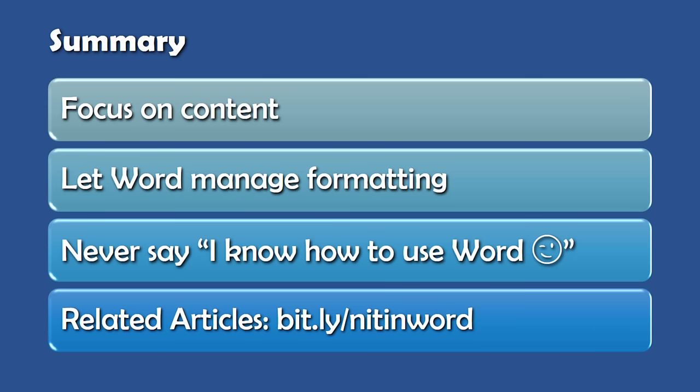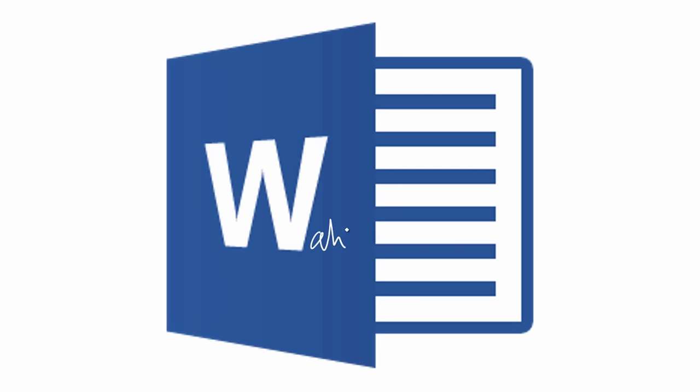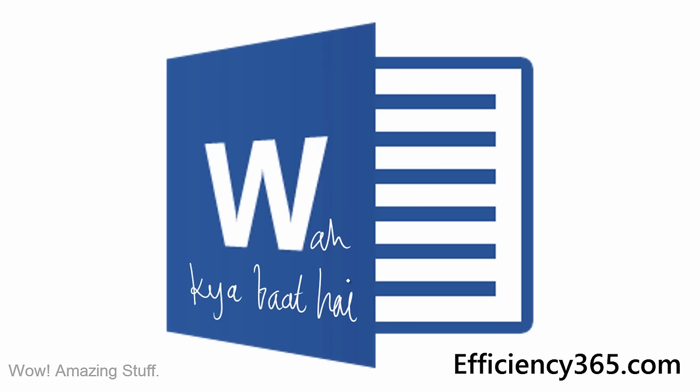In short, you focus on content. Let Word manage the formatting. And as I said, all the articles with detailed step-by-step procedure and sample files are available at the link shown here. Thank you so much. Thank you very much. Thank you for being here.